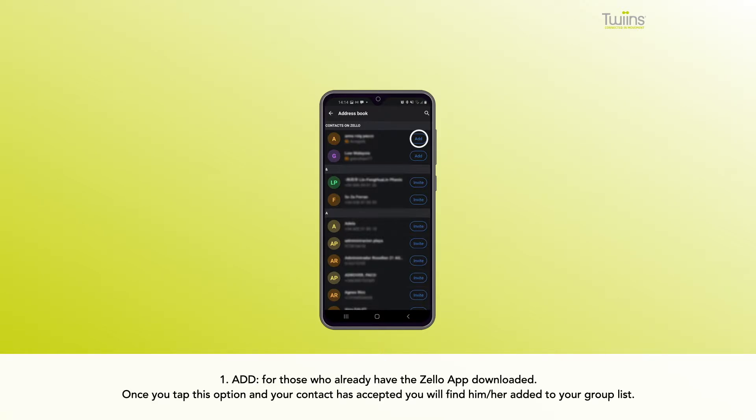Add is for those who already have the Zello app downloaded. Once you tap this option and your contact has accepted, you will find them added to your group list.